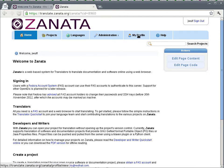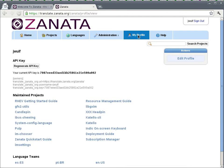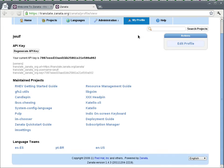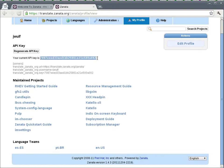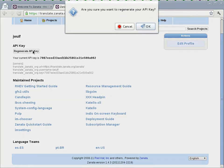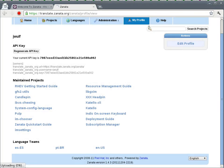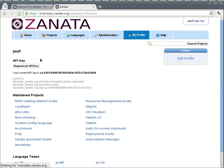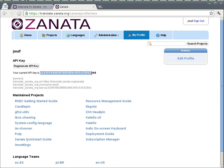I'm now signed into Zanata. So I can go here to my profile. I need to do two things. First of all, I need to generate an API key. You can see that I already have an API key here which you can rest assured I will be regenerating after I finish recording the screencast. So why not now? Roll the dice, regenerate the API key. So I click here and I get an API key.